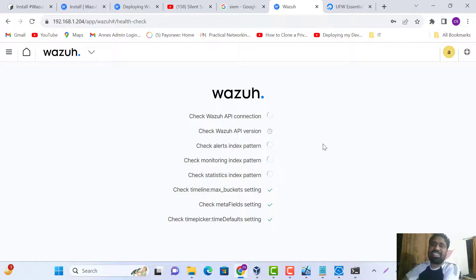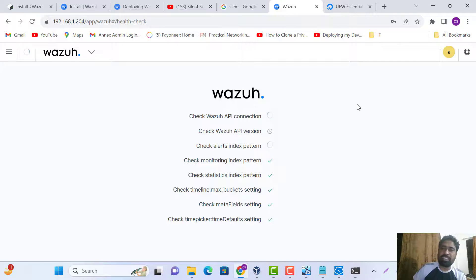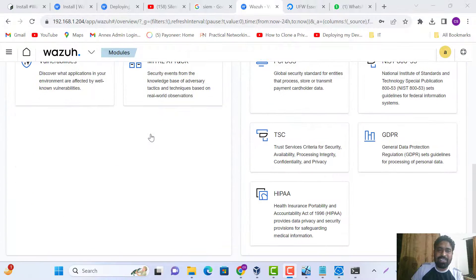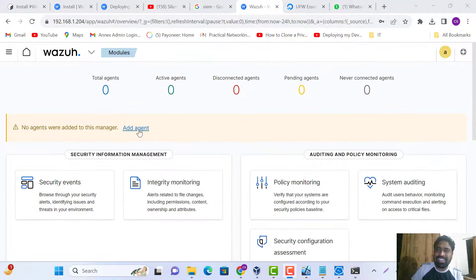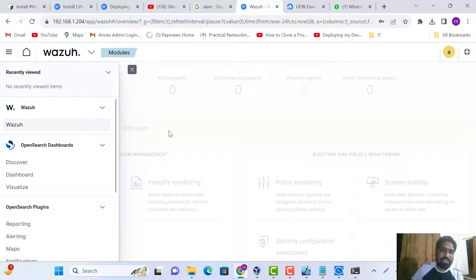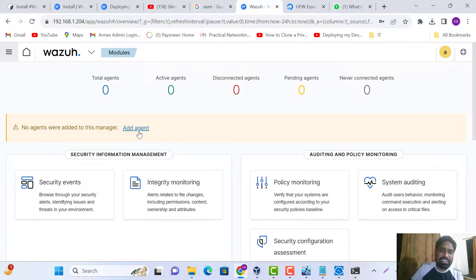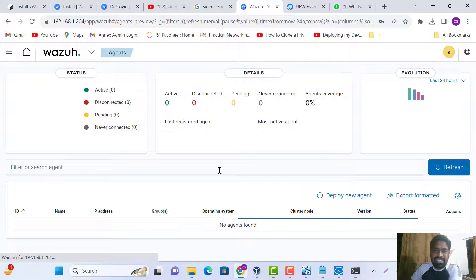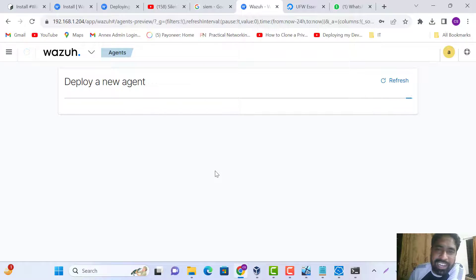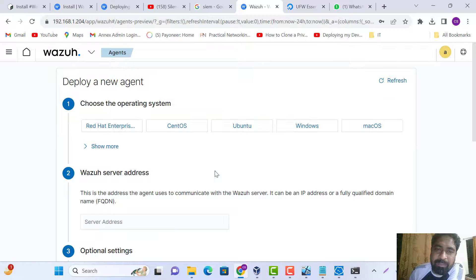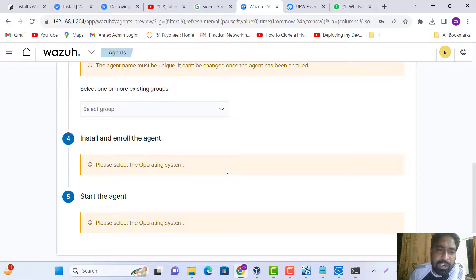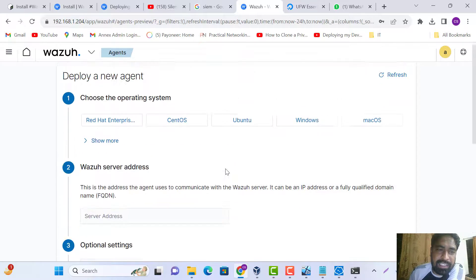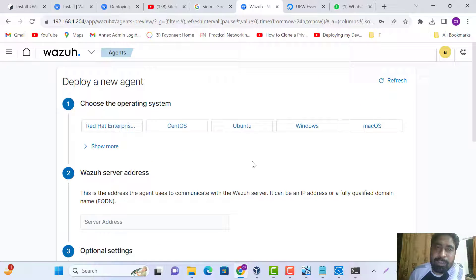The Wazuh installation is done. You can install it on your system. Here is the Wazuh dashboard. In the next video, we'll see how to add an agent and how to perform operations. Thanks for watching.